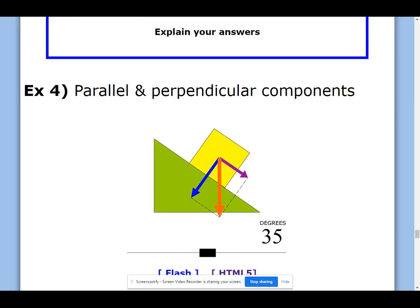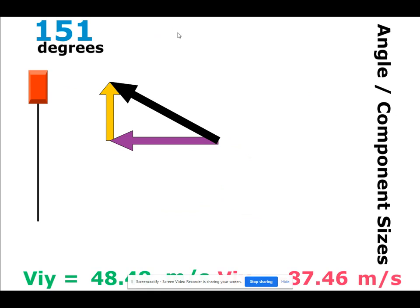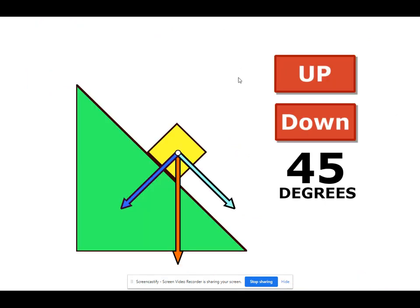I'm going to start with a little animation. You've got a yellow box on a green ramp and you've got an orange weight force. These are different components — this weight force has two components: a component of the weight force that causes the yellow box to press on the green ramp, and the same weight force causes the yellow box to want to slide down the green ramp. So these are perpendicular components, but they're components like you've never seen — they're twisted.